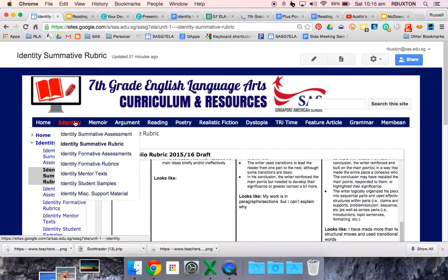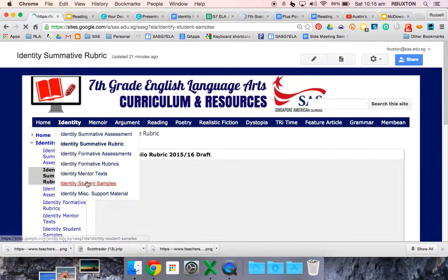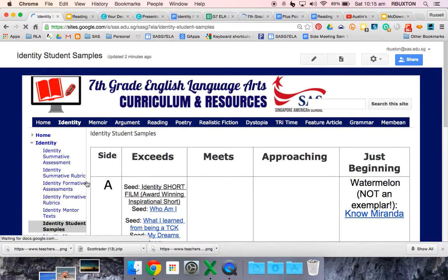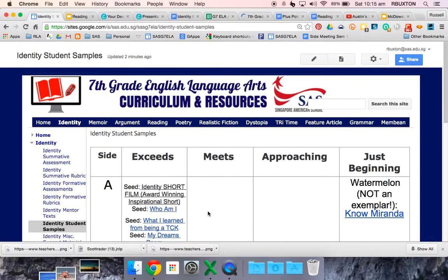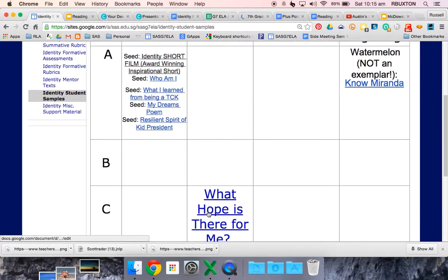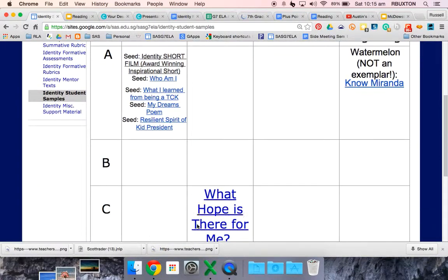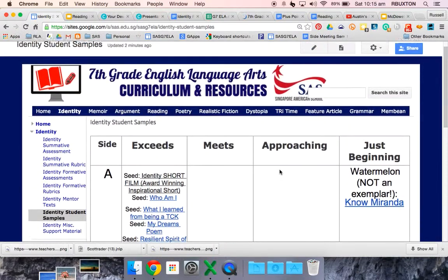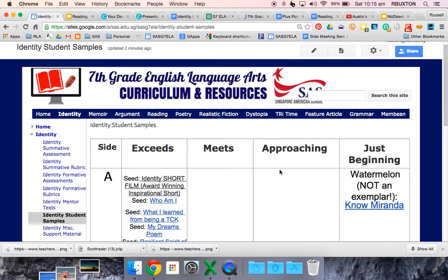A second thing that we really need to have done for our meeting is for everybody — each side at least — to upload two or three student samples. We need basically a grid where we've got samples at the different levels. Quick reminder on how to put something onto the site.